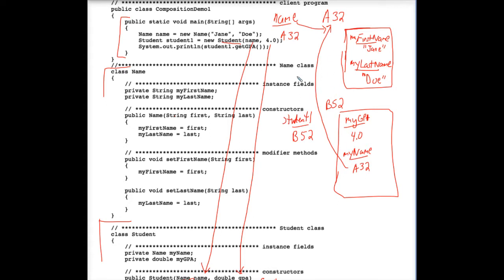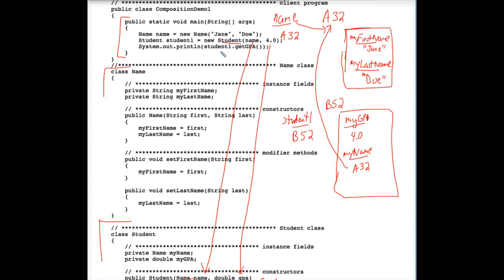For all intents and purposes, student1 is a student who has a 4.0 GPA and a first name of Jane and a last name of Doe. And finally, we are executing the last line of code here, System.out.print, student1.getGPA. Well, student1 is B52, which references this object here.